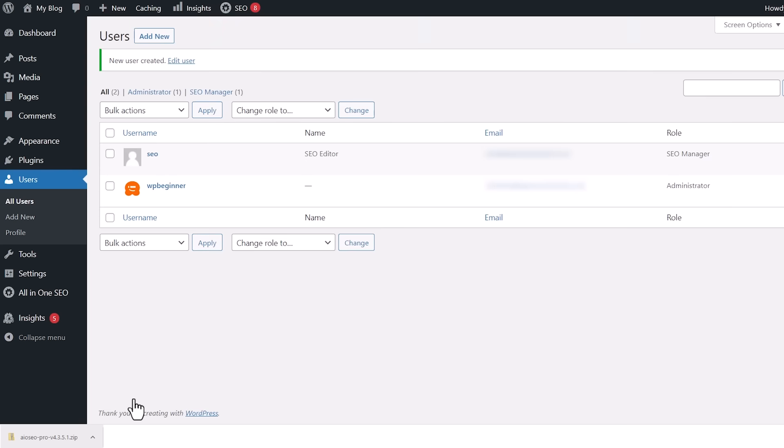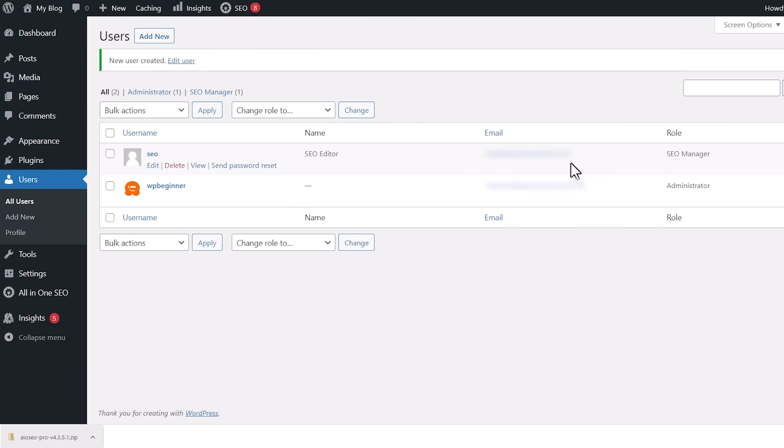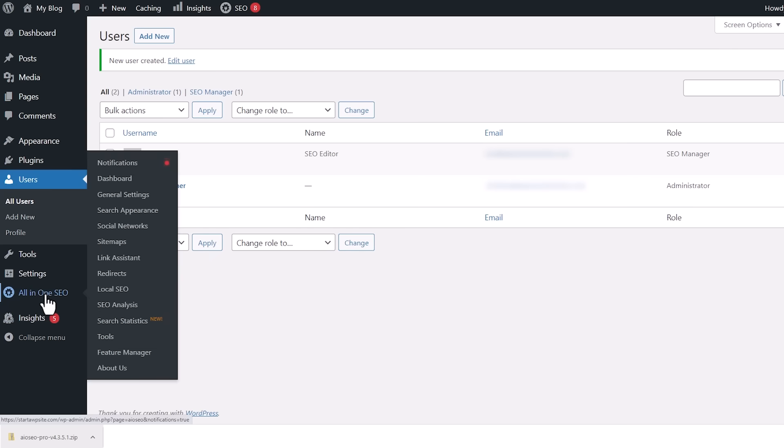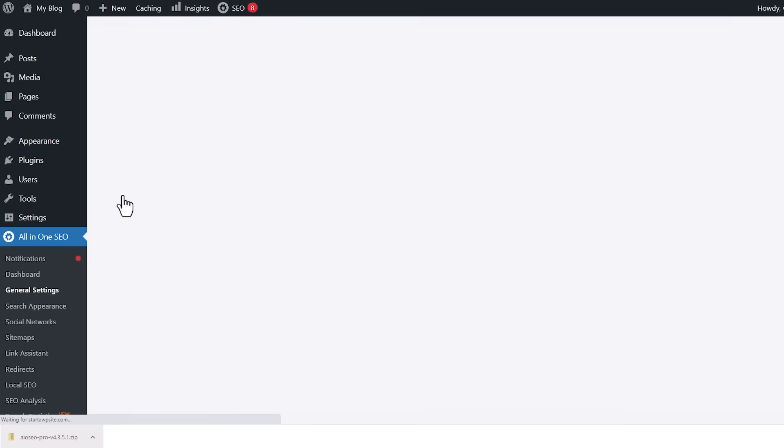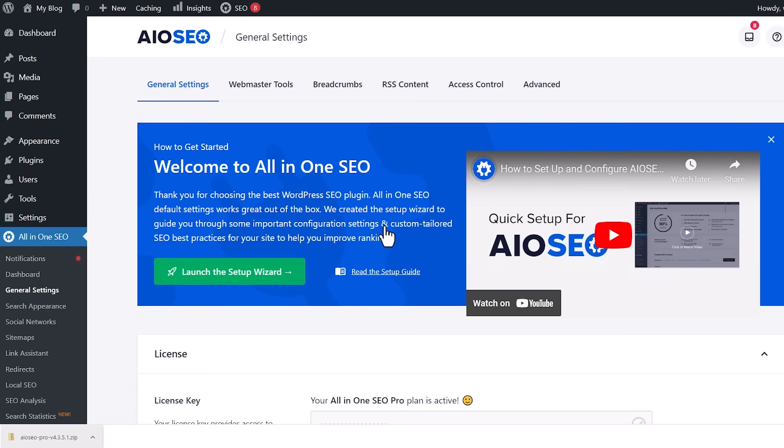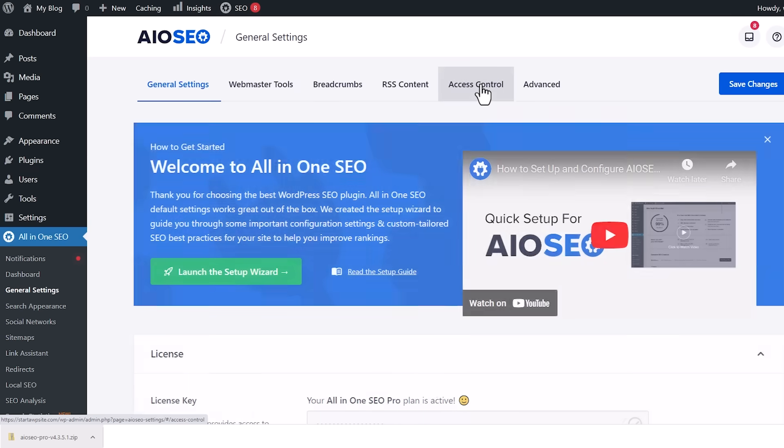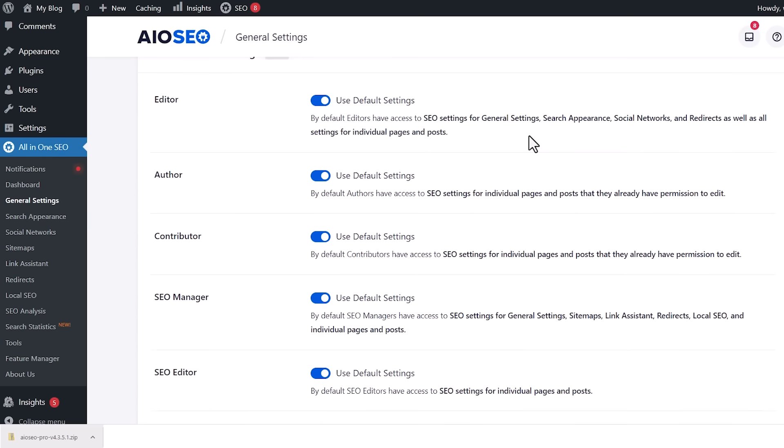Now, the cool thing is you can also customize these user roles even further. By default, All-in-One SEO will select the best access control settings for the user role, but sometimes you might want to make some changes. For this, you can simply head over to All-in-One SEO, go to general settings, and then go to access control.